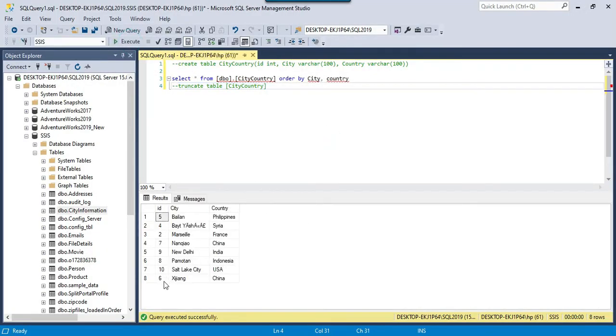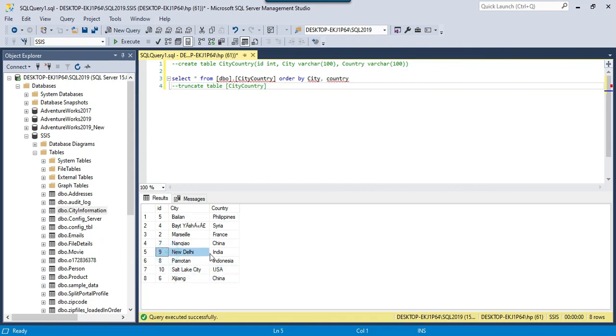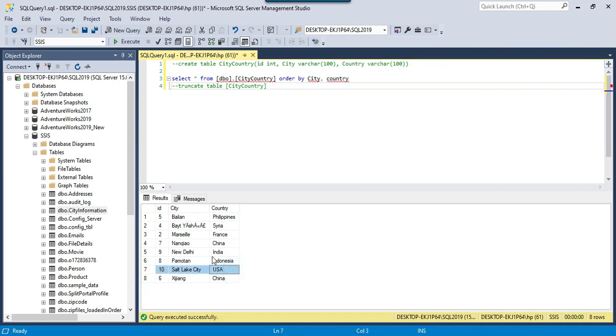If you check the data now in the SQL Server table, you will find only 8 records here. There is just one record for New Delhi and one record for Salt Lake City. The duplicate records got removed by the SSIS data flow task.